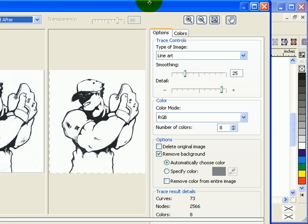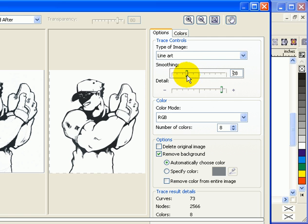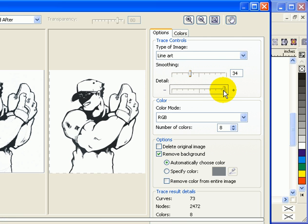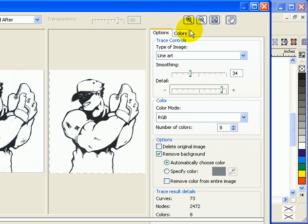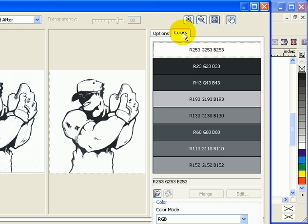In the smoothing, you can adjust the smoothing and the detail. More detail means more lines. Just play around here. The thing that I'm concerned with is the colors here.